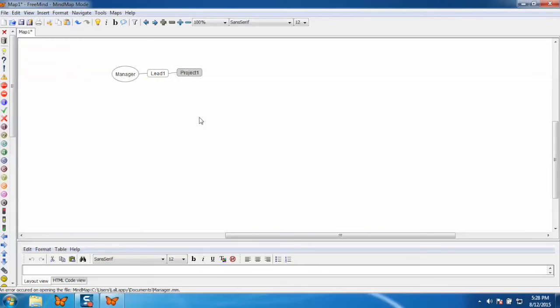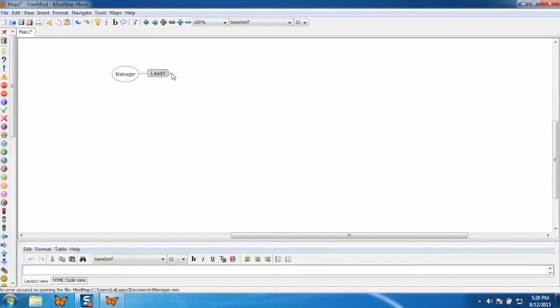Now if you want to hide this information, you can hide this by clicking here. If you want to see this information again, click here and your information will be displayed. So this is the process to create a map.